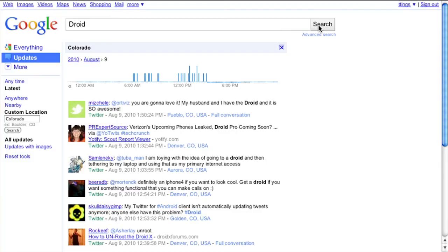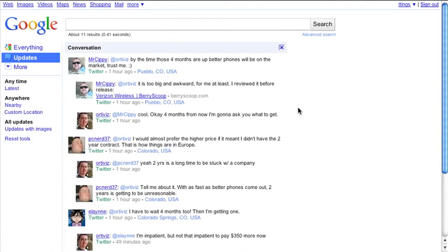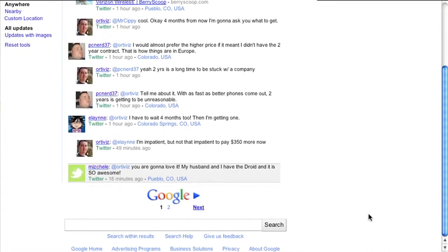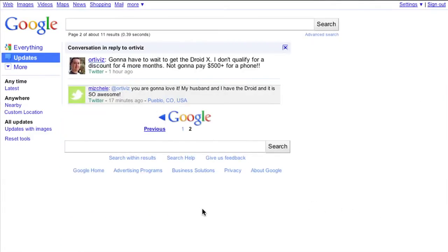You can also now use real-time to see not just the individual updates, but the entire conversation threads from the initial comment through the up-to-the-second replies. From within your search results, just click on the conversation snippets to see all comments related to the update. If there are multiple pages of comments, you can page through them to see the conversation from its very beginning to this very moment.